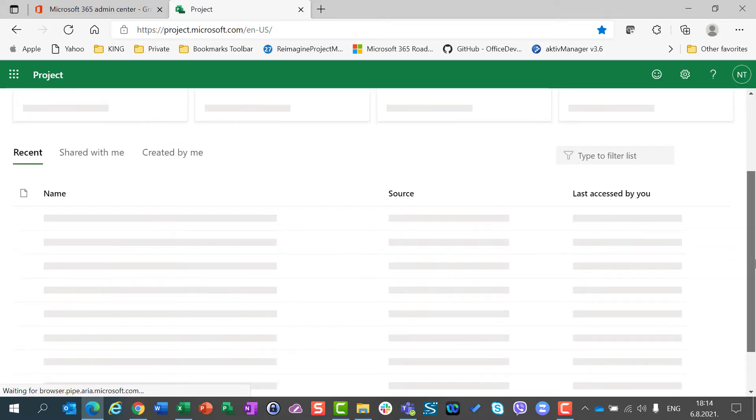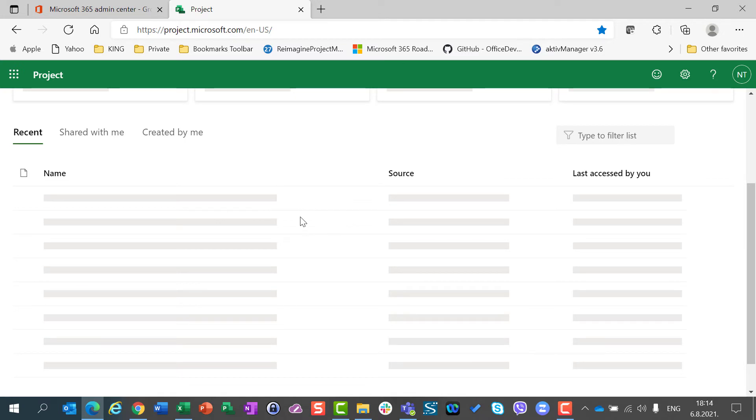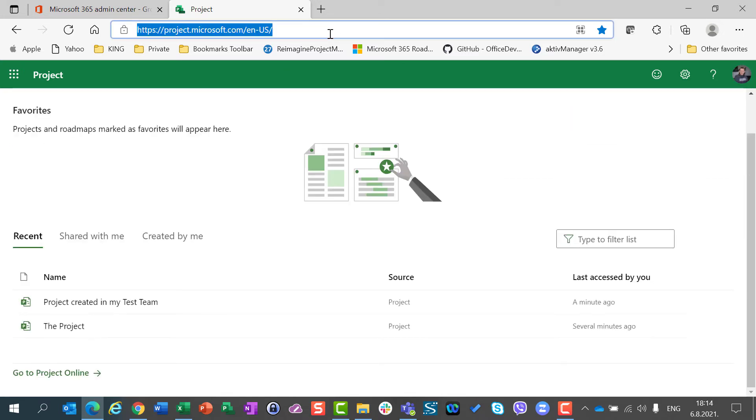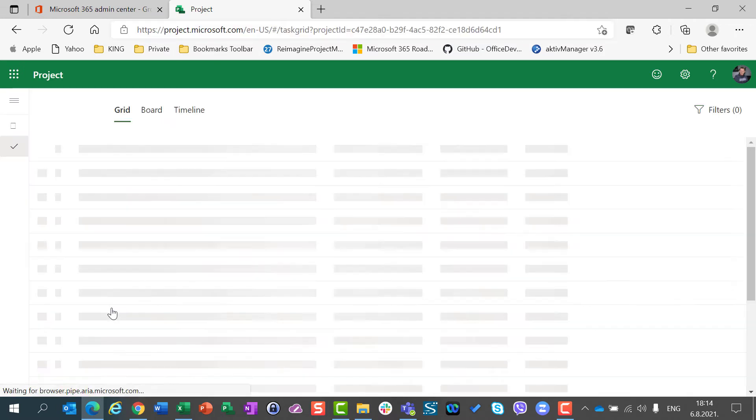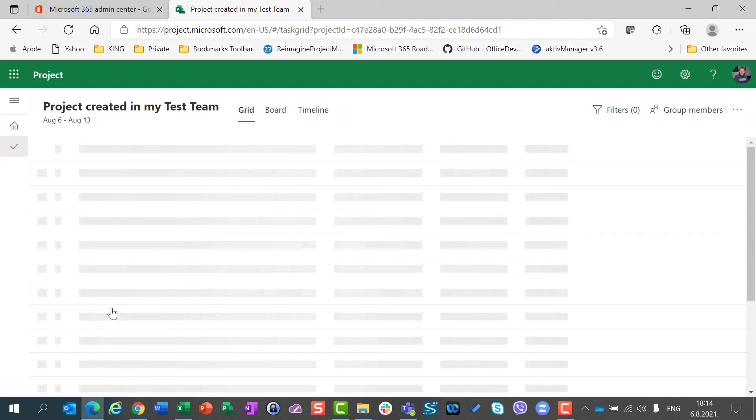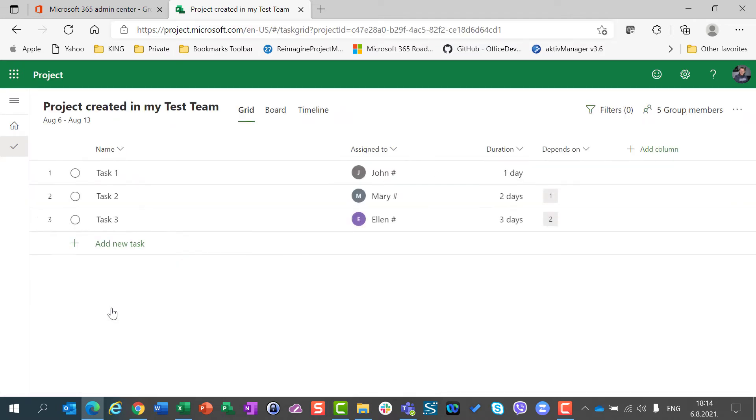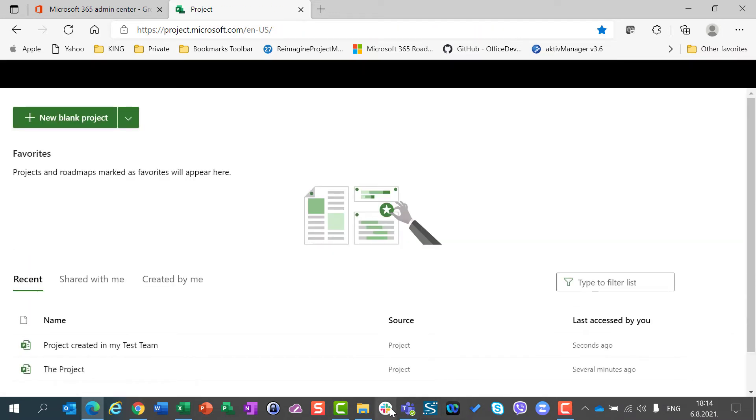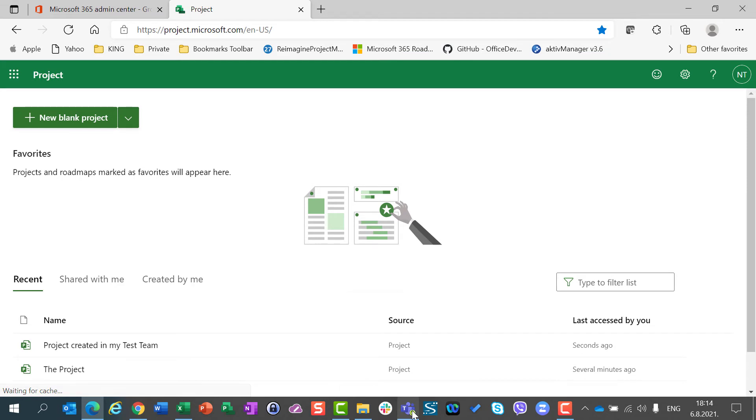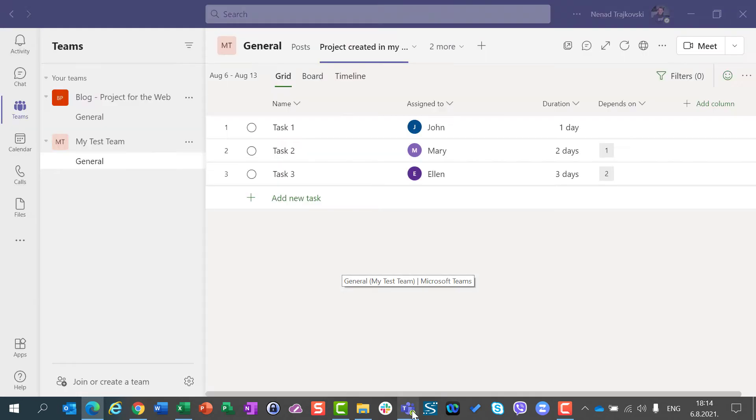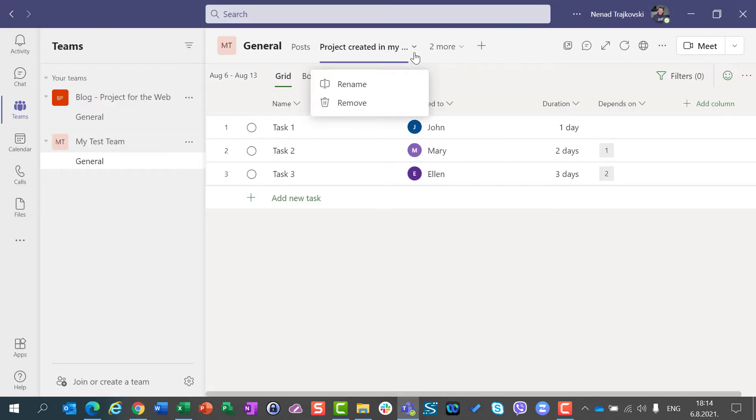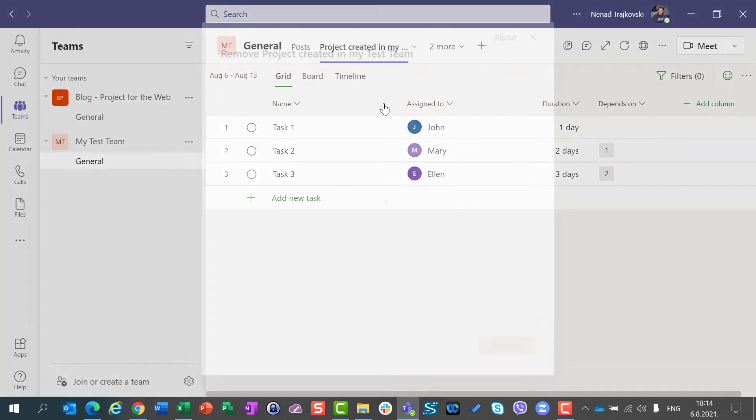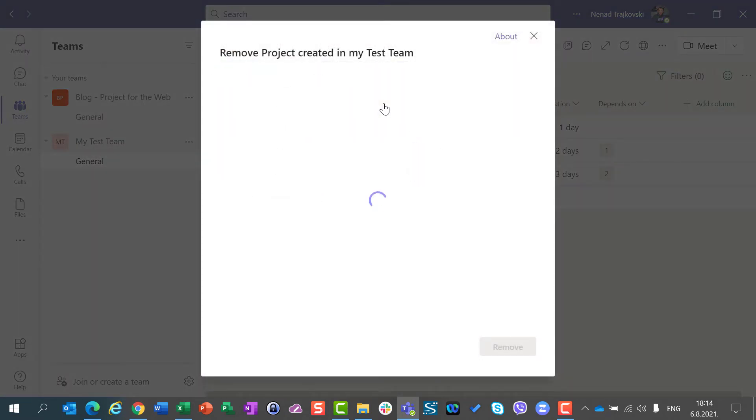First what I am going to do, I am going to see project created in my test team. First what I am going to do in Microsoft Teams, I am going to remove the project. So I go now to Teams, and I can say remove. If I remove project, it will only remove the tab from Teams.